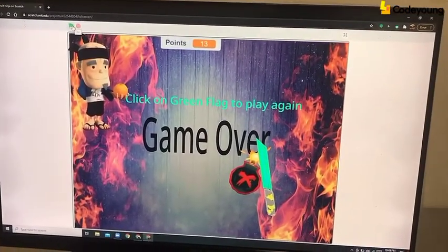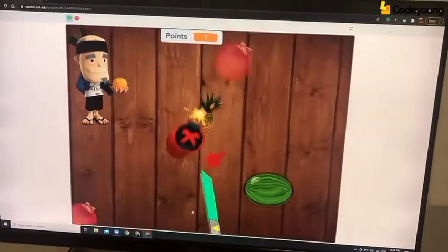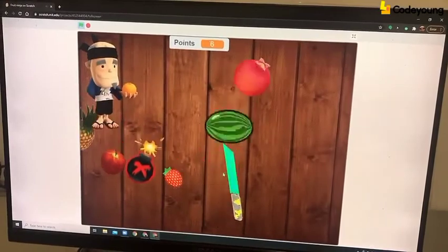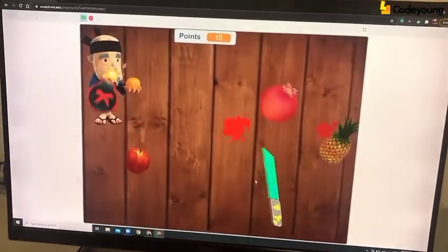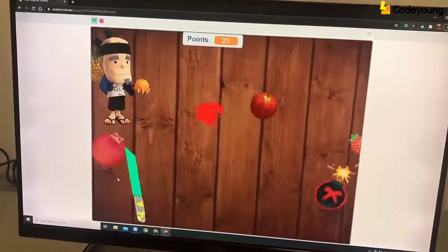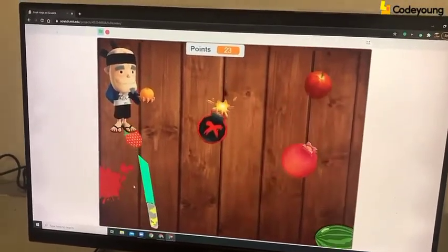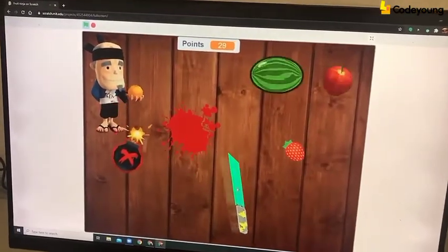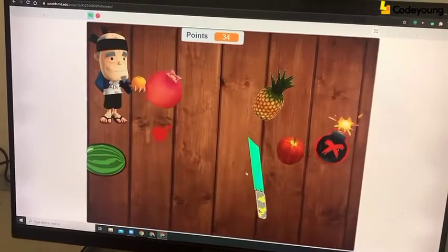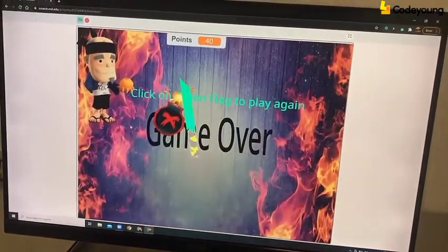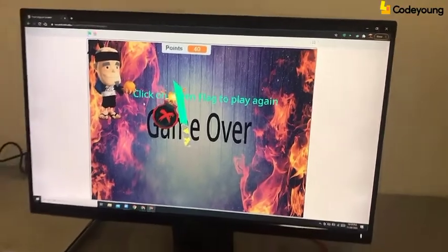Let me show you one more time. Get as many fruits as you can.